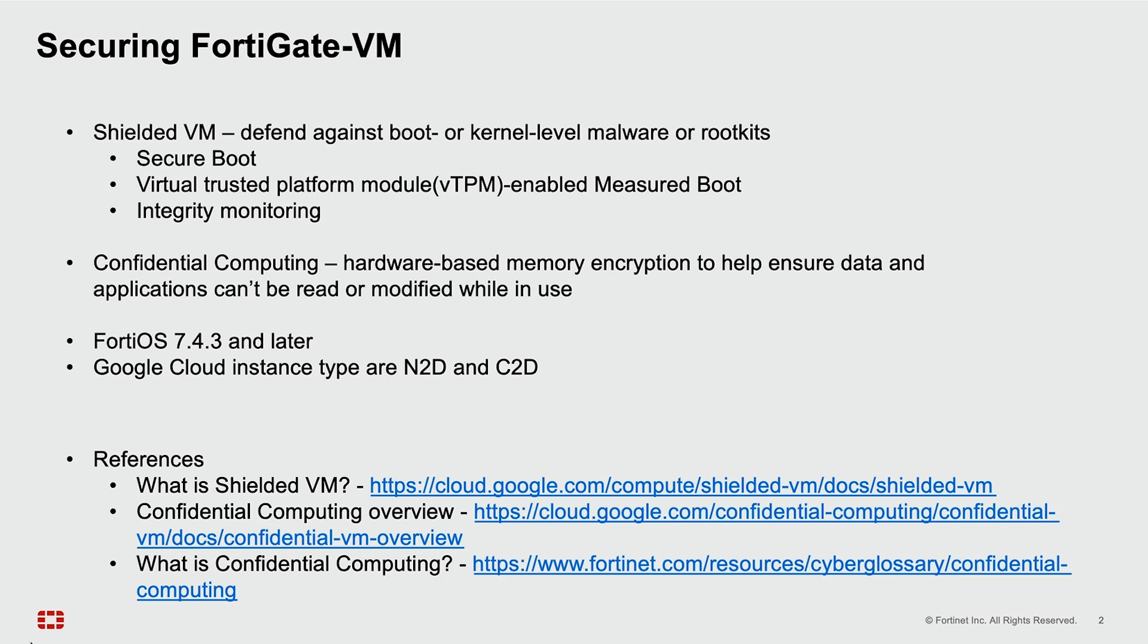The other option to enable is Confidential Computing, a hardware-based memory encryption to help ensure data and applications can't be read or modified while in use.